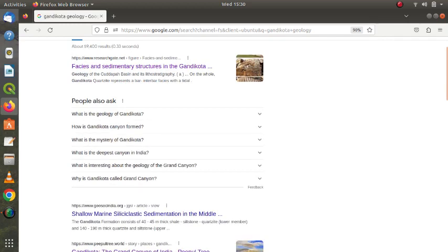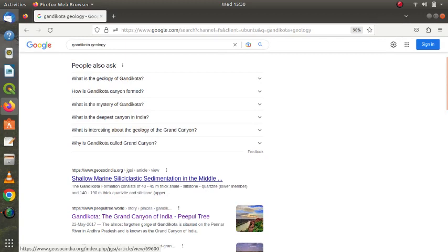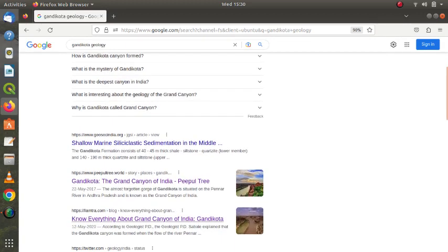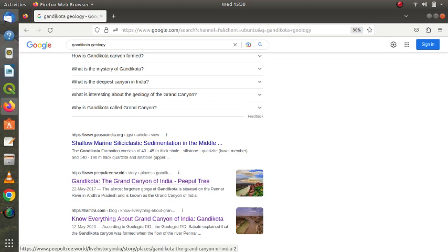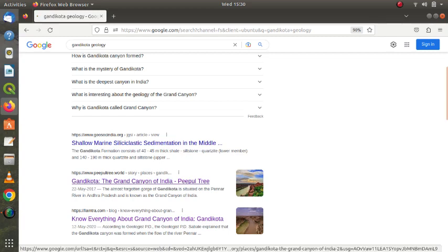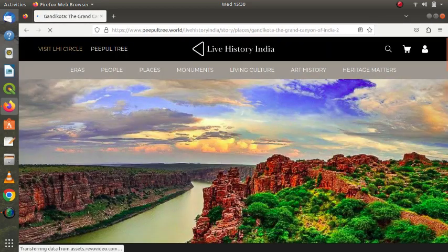So let us go to one of the sites here. Okay, Shalom on Gandikota—Gandikota, the Grand Canyon of India, People Tree. So this is one of the sites which the tourists will definitely open to see. And let's see whether it is having wrong information or not. Okay, I click on that.